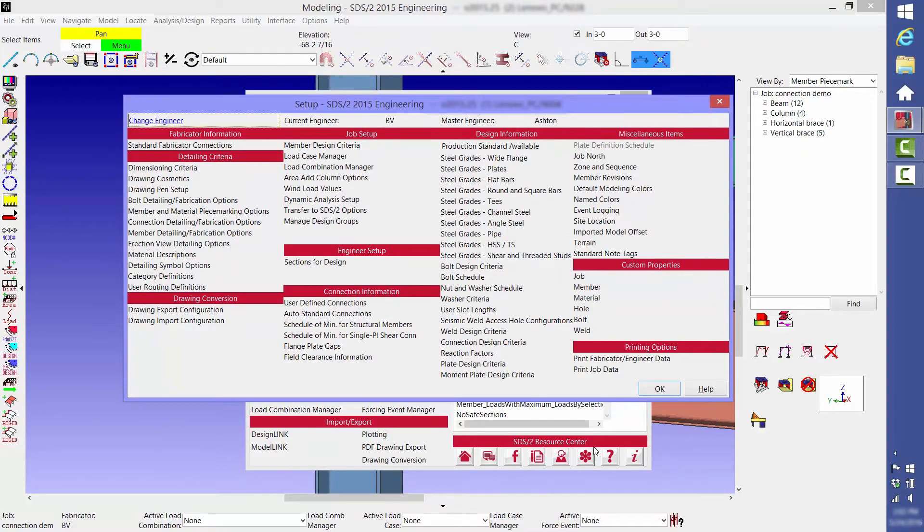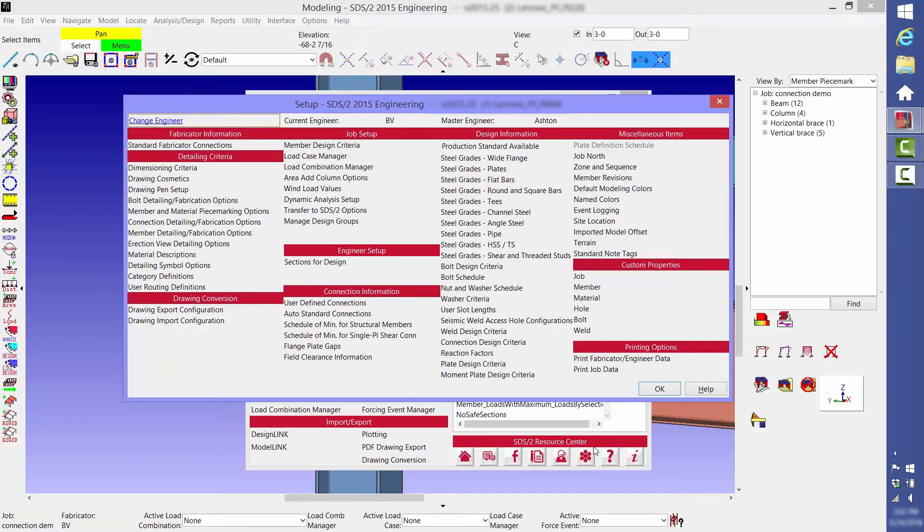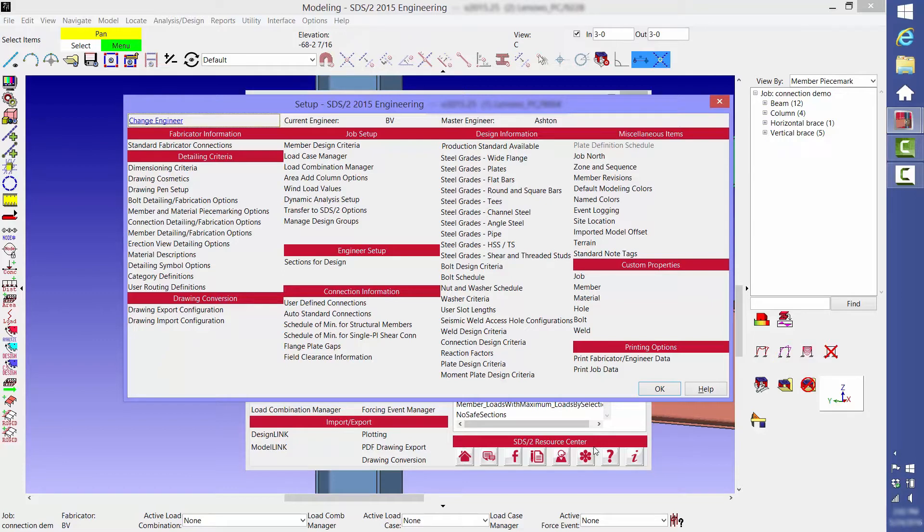The next thing we're going to show you is some of the different setup options. As a side note, SDS2 is the only true connection design software. Other systems on the market which claim to be connection design software are instead connection verification software, where you input all of the information for each of the connections and the software calculates the capacity, similar to a spreadsheet.